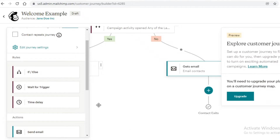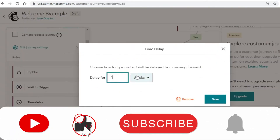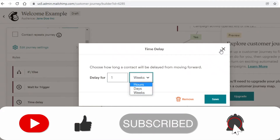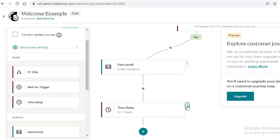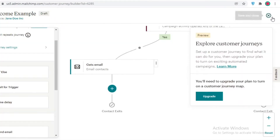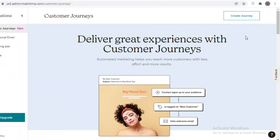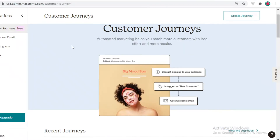I can also add a time delay — after one week, a few days, or a few hours — before sending another email. But for now I'm satisfied with this customer journey, so I'll click 'Save and Close'. I've now created an automated customer journey in Mailchimp — a basic welcome and discount flow.